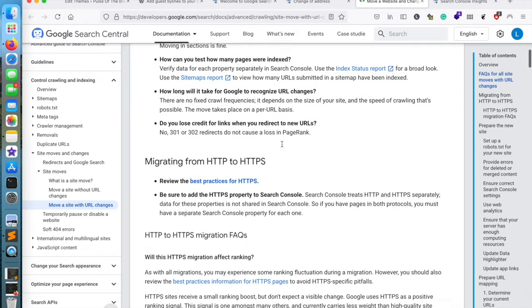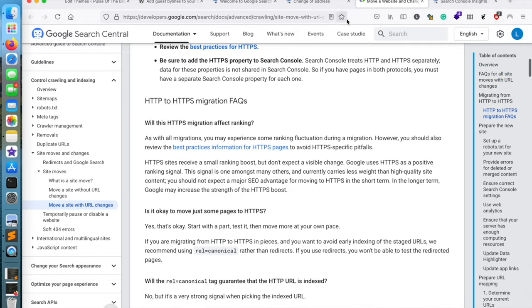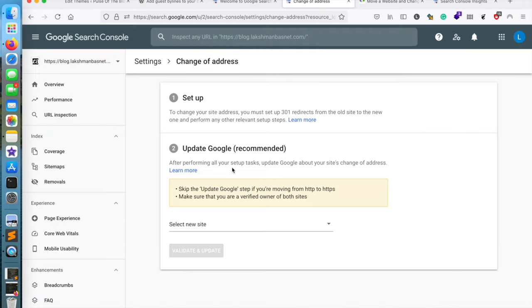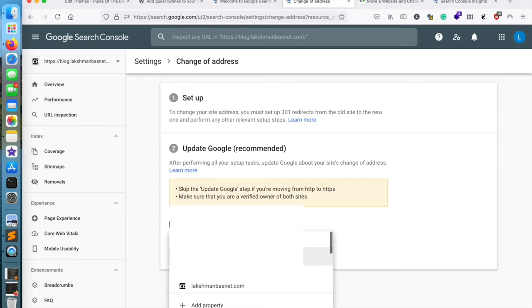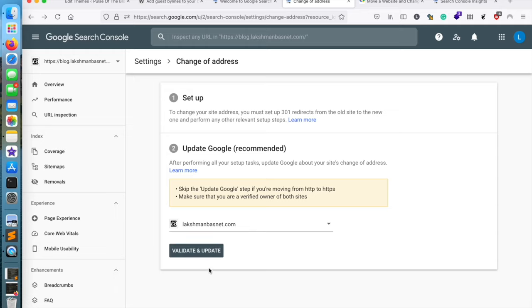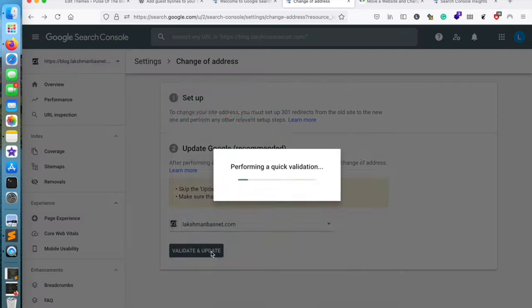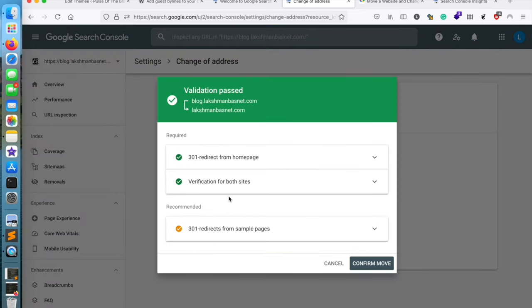So we need to make sure that our previous website's links are being redirected to the new website, and then also we need to make sure that we have added the new property already to our Google Search Console account. If you have not added it, you can just add the property from there, or if you've already added it, just choose the one.